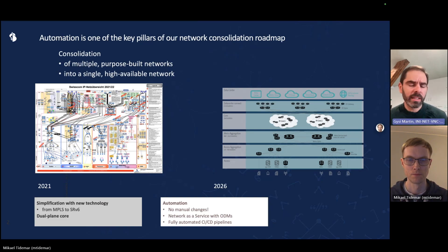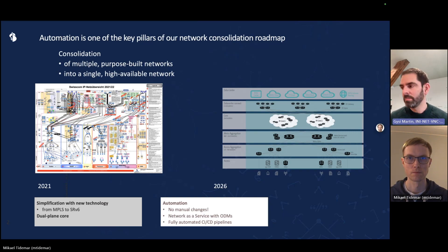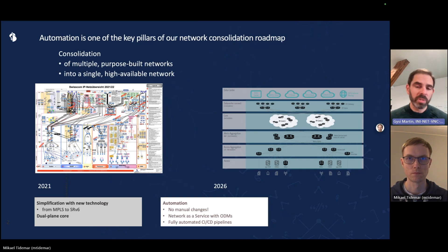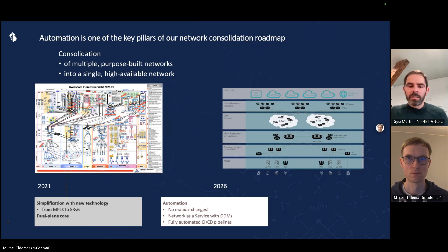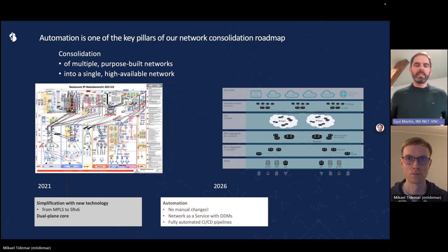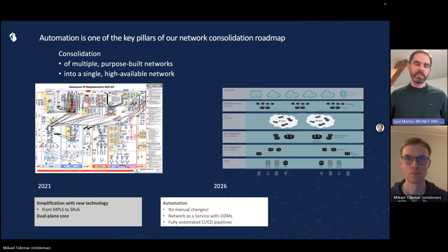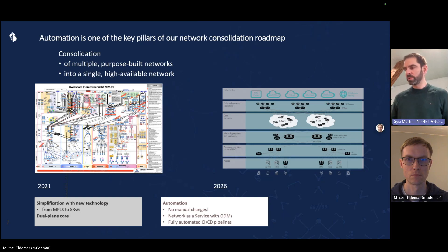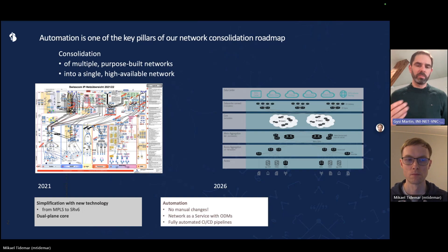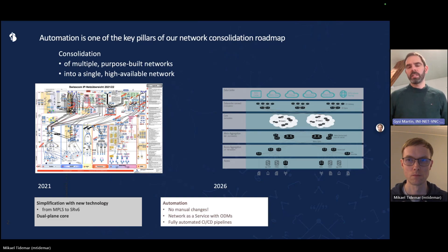Most incidents in our network happen after a change, and most of the changes were applied manually. So we are constructing and building and operating this network in the principle that no manual changes are allowed. All changes go through an IT system, and everything has to be tested, developed, and proven to work in the lab before it goes to production. We try to minimize human errors by running automated continuous tests at all times.